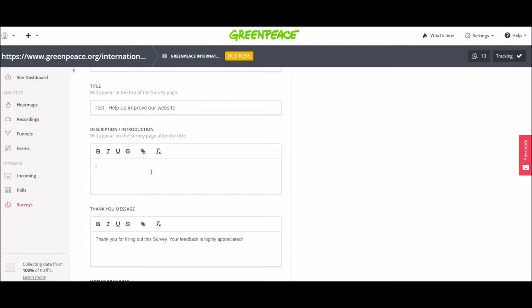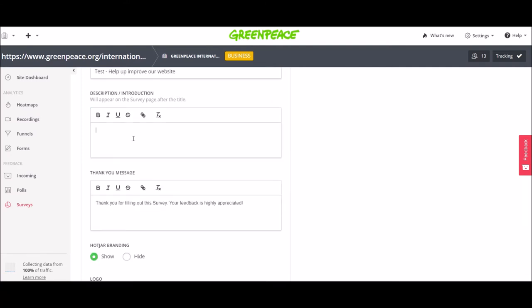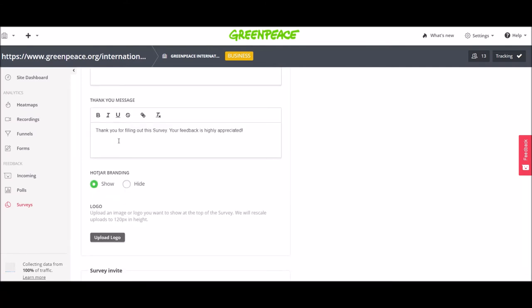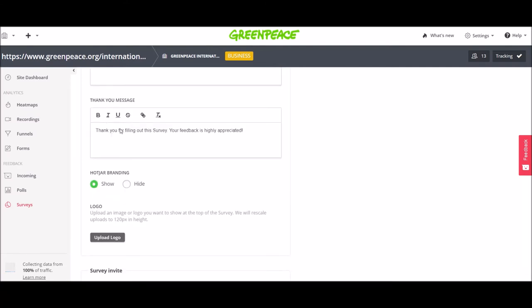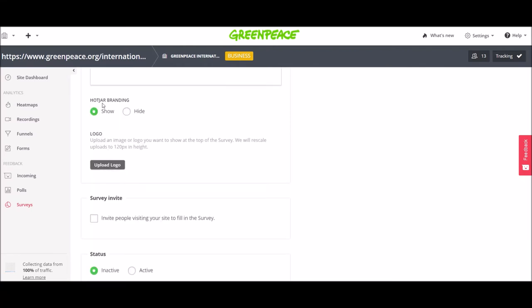You can also add a description if you want. Then you add the thank you message. You have the option to show the Hotjar branding or to hide it. The Hotjar branding is this little icon. I will click to hide it.